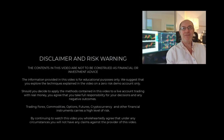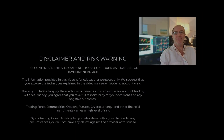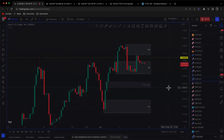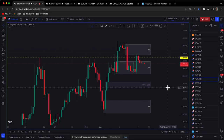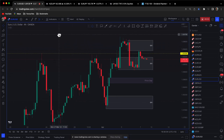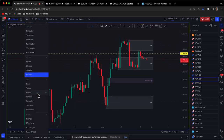Hi traders, welcome to the video. Please pause the video and make sure you understand the disclaimer before proceeding. It's Anthony here — I'm looking at the Euro/Dollar.